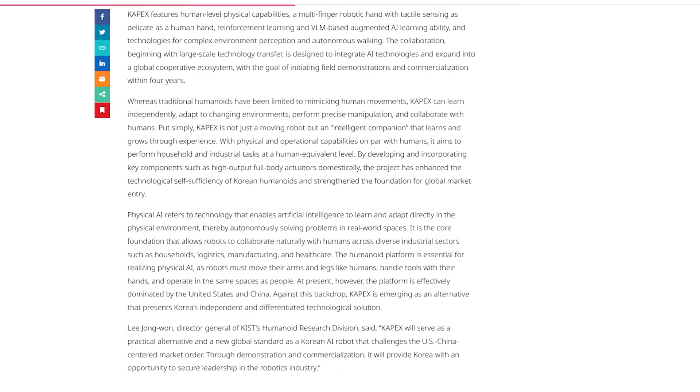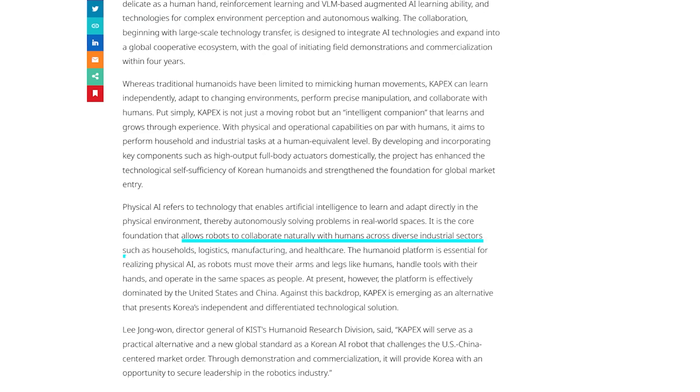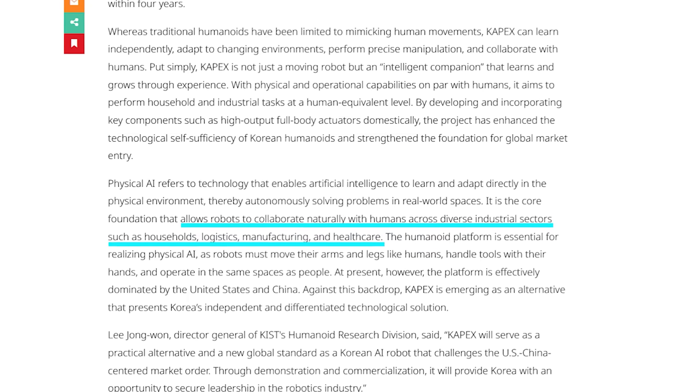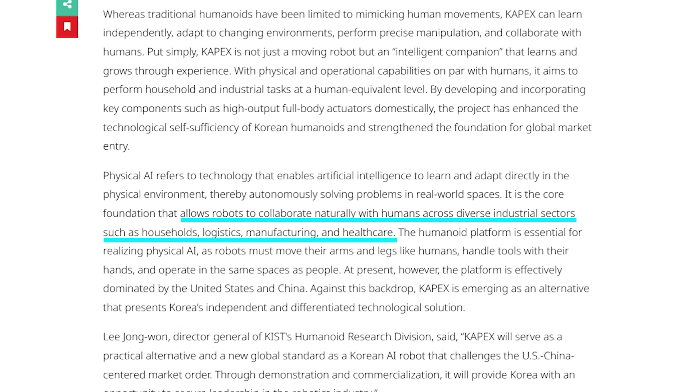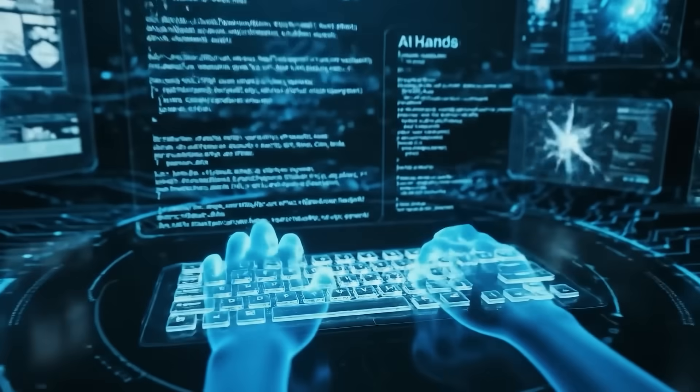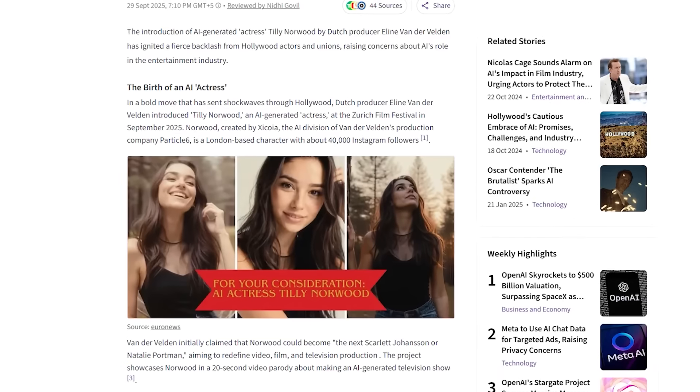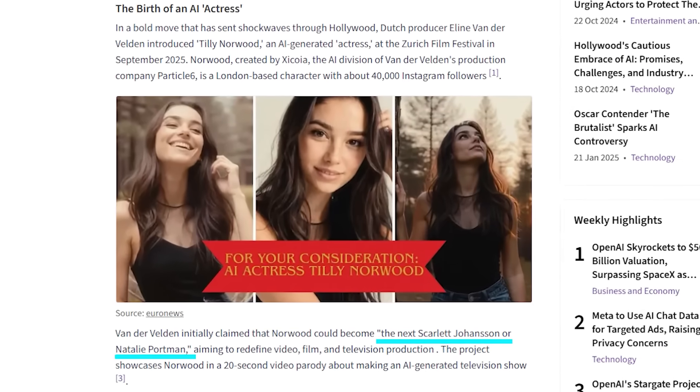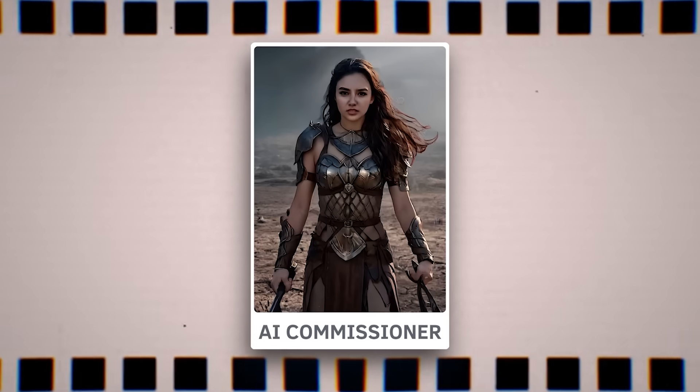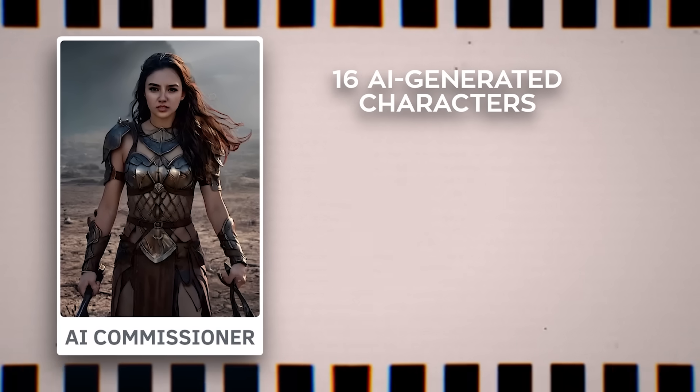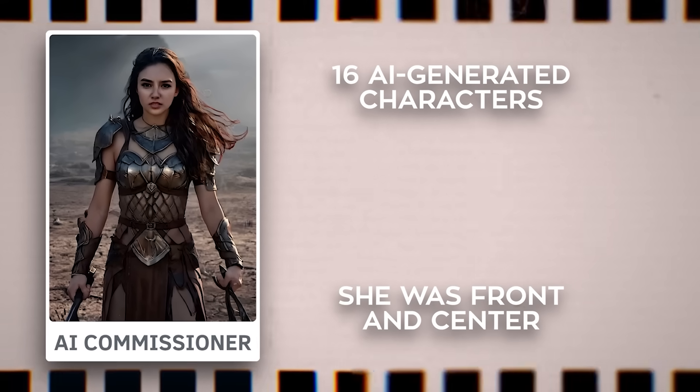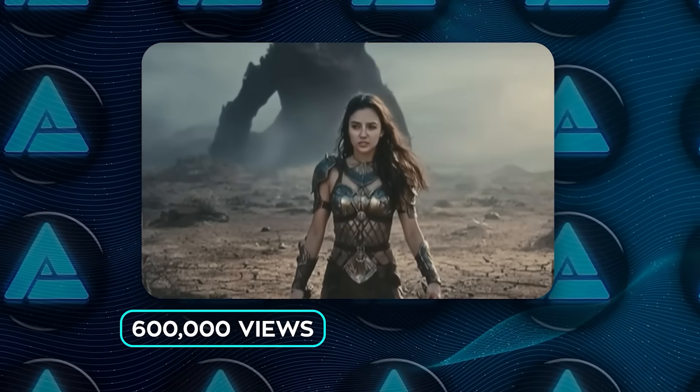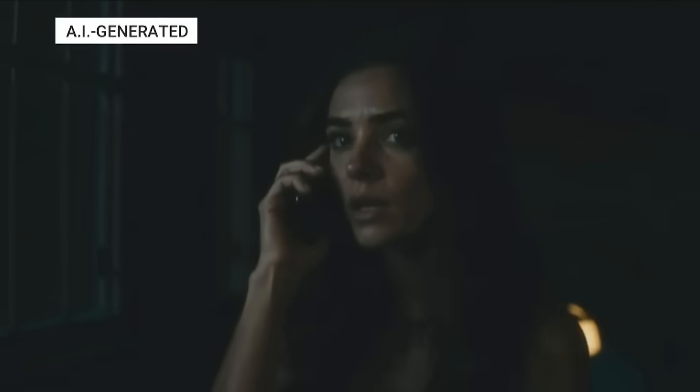While Korea is pushing humanoids for industrial and household use, over in Hollywood, AI is already making headlines in entertainment. At the Zurich summit tied to the film festival, a virtual actress named Tilly Norwood was introduced by London-based studio Particle 6. She's a synthetic character, promoted as the next Scarlett Johansson. She has brown eyes, a British accent, her own Instagram, and her debut was a short parody sketch called AI Commissioner, with 16 AI-generated characters. She was front and center. The video got over 600,000 views, but responses were brutal.